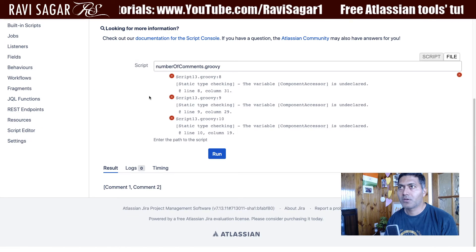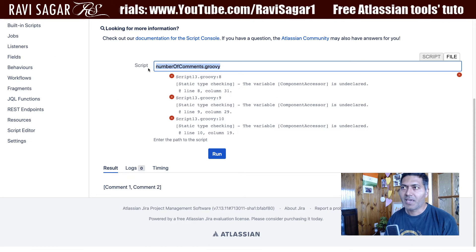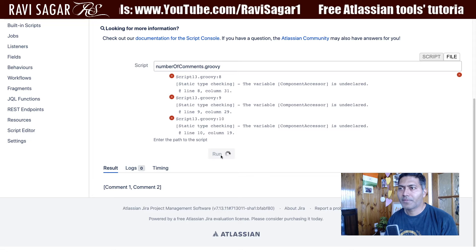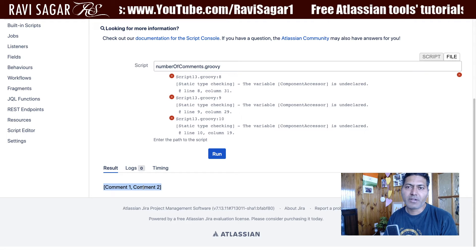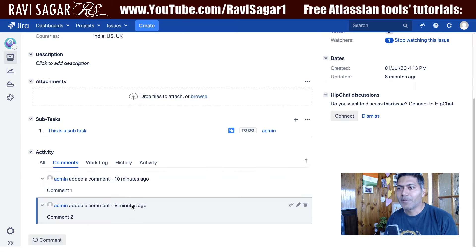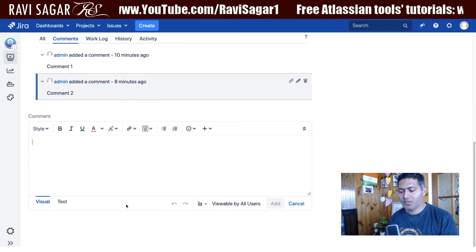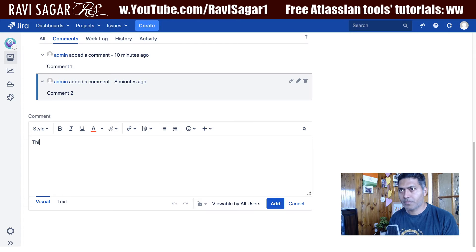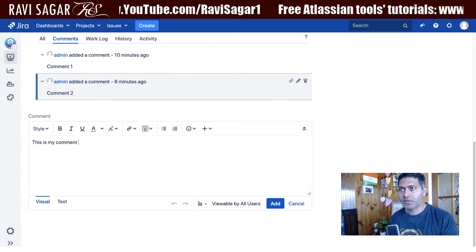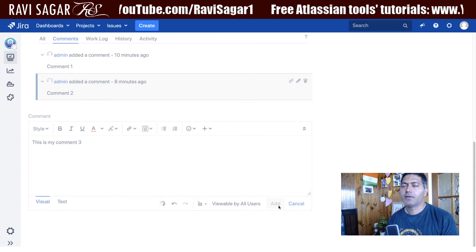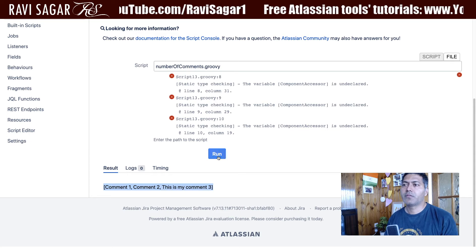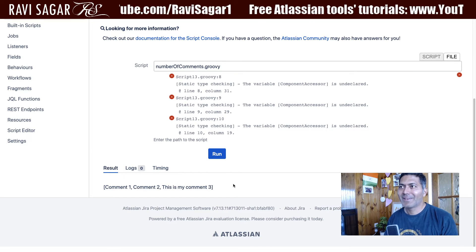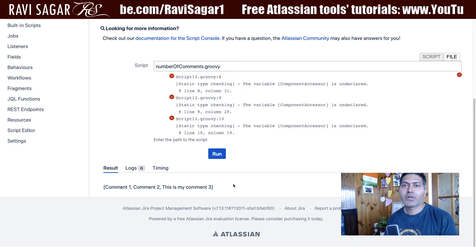If I go to my Jira instance and go to the Script Console, I have a script here called 'Number of Comments' and I can run it. It returns comment one, comment two. I can add one more comment — 'this is my comment three' — and if I run this again it will give us one more comment, which is good.